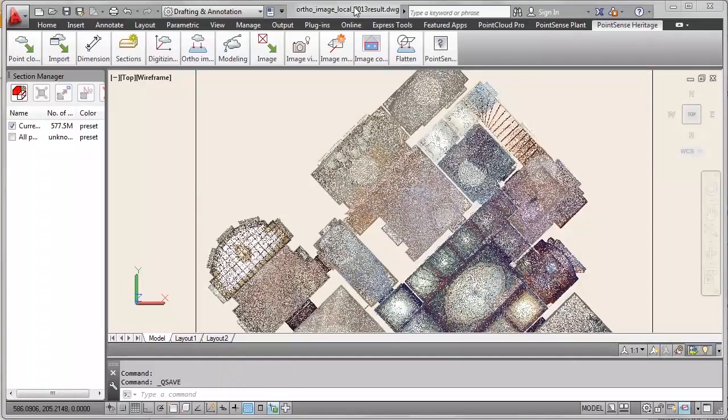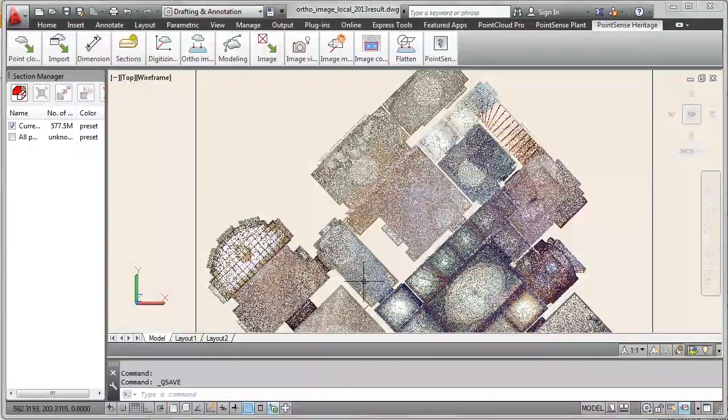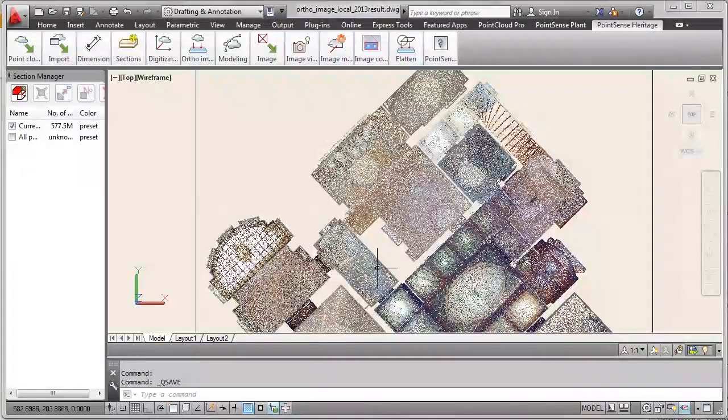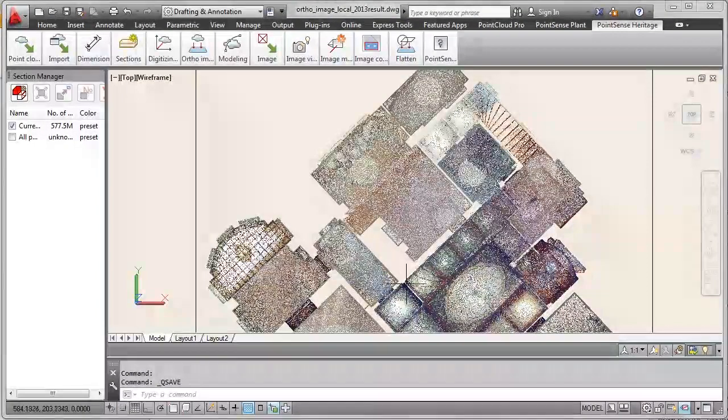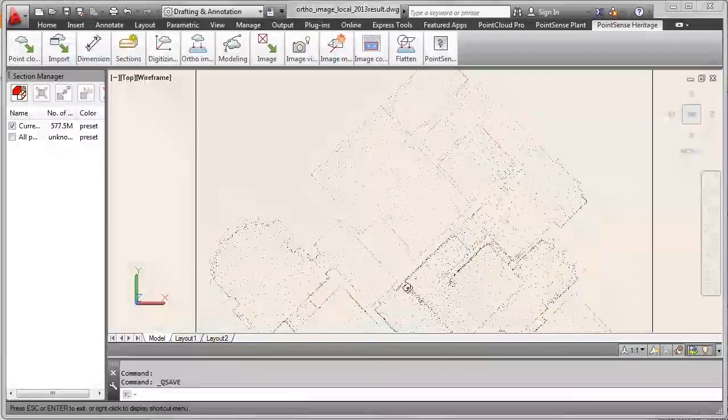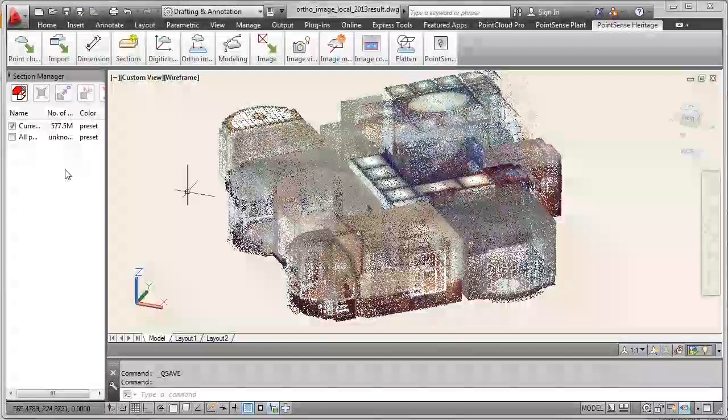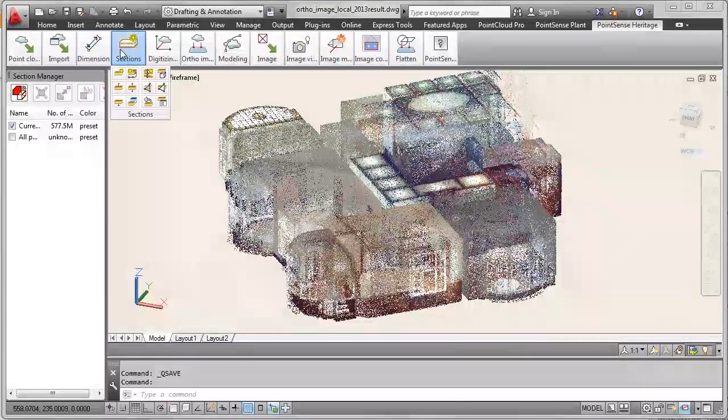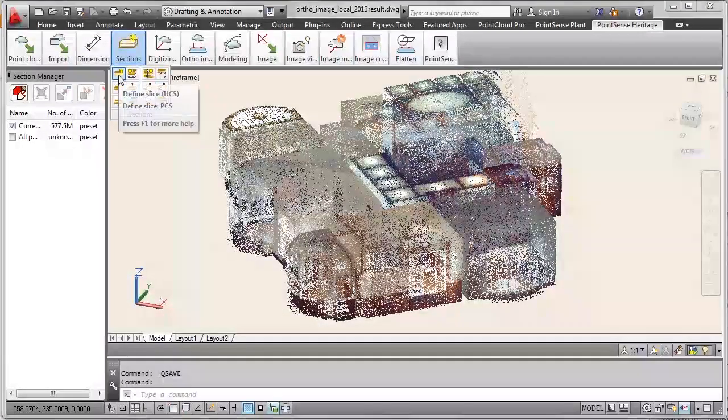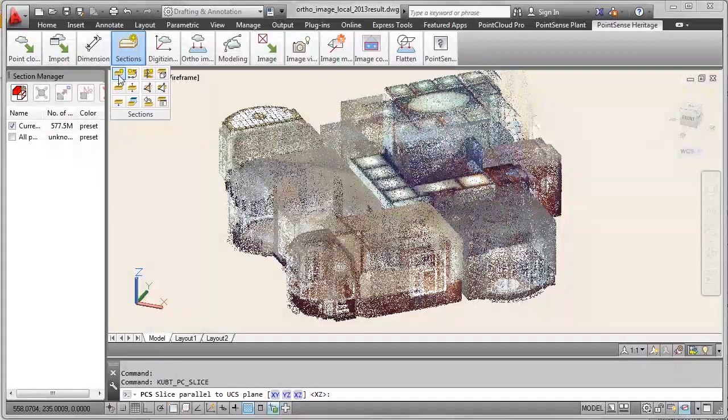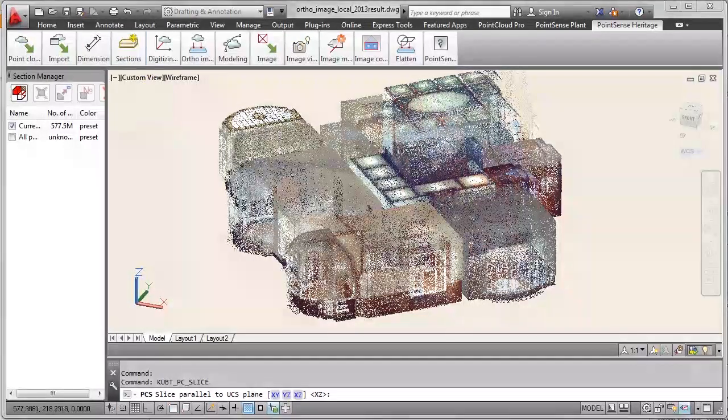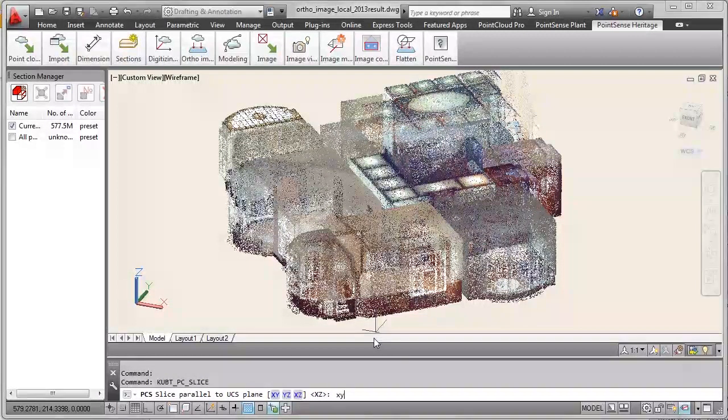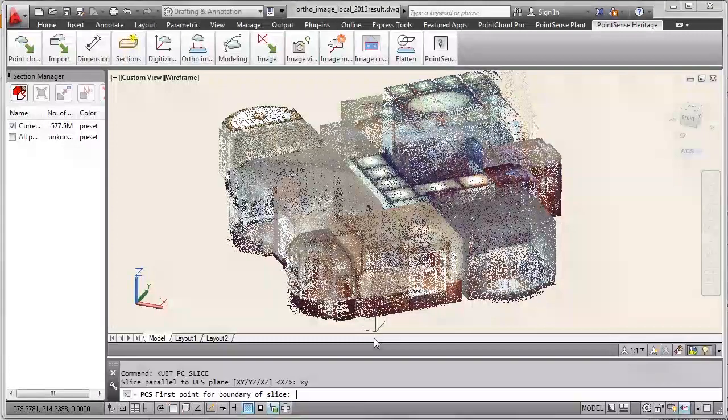An alternative workflow. You may define a slice before you produce the author image. Let's see and compare the results afterwards. Here we again have the point cloud. Rotate it a bit. Define a section with the section tools of PointSense.